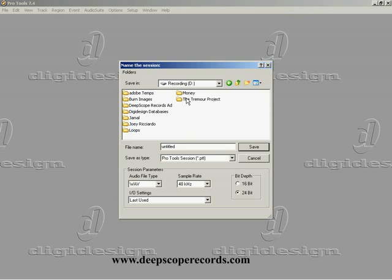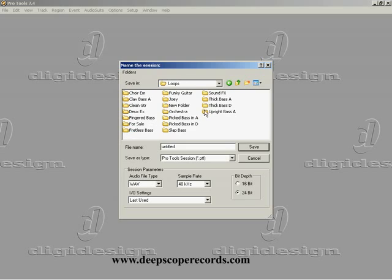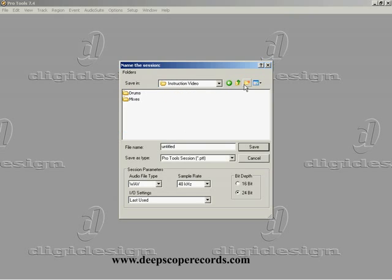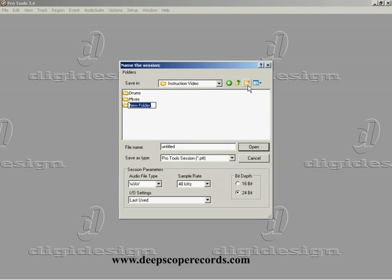Projects - I've got the Tremor project here, I've got a couple of client files, some beats and loops that I use here in the studio, and I've got my own folder. So we're going to go here into my folder. This is an instruction video I'm doing, so we're going to go into the Instruction Video Master folder. I'm going to create a new folder here right at the top, and I'm going to call this...